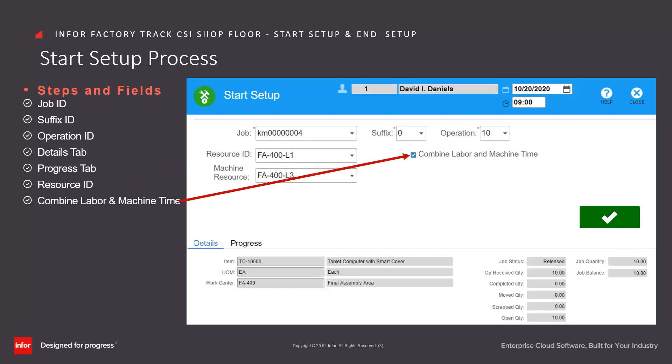The combined labor machine time checkbox can be selected to report machine time as a ratio of labor time. For non-time track implementations, when combined labor machine time is selected, machine time is reported as a one-to-one ratio to the labor time.